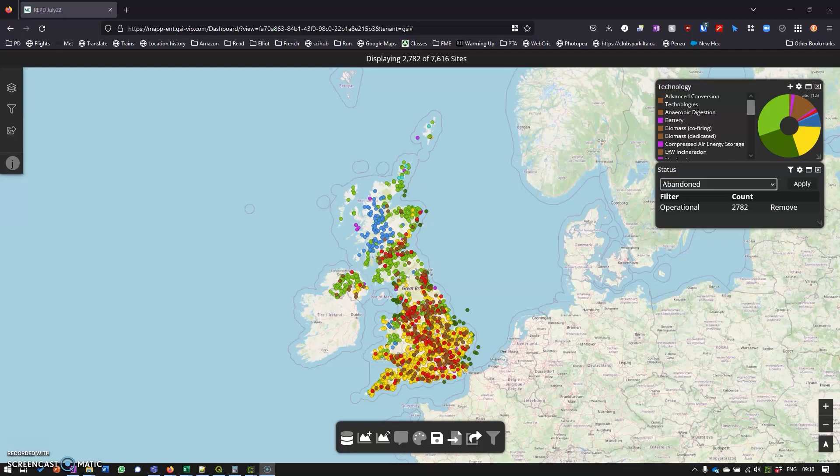Hi, this is Jonny Shannon from Geospatial Insight and welcome to the third in a series of videos showing how to get up and running with Hexagon's Map Enterprise Browser Dashboard interface. If you haven't seen the last couple of videos, you might want to go back and have a look at them. There'll be links in the description below.